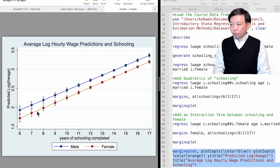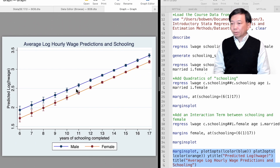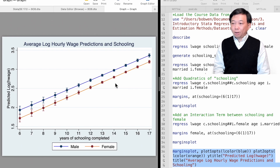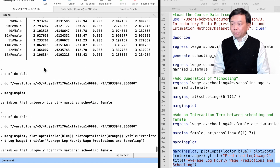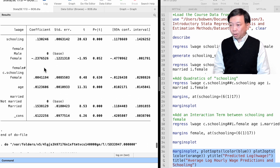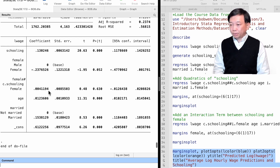We see that the relationship between log hourly wage and years of schooling differs by gender. The male workers earn more than female workers over the entire range of years of schooling. The marginal effect of schooling on wages is the slope of the curves. The slope is not significantly different between the two gender groups. We can also see it from the regression result — the estimated coefficient of the interaction term is not statistically significant at any reasonable significance level.